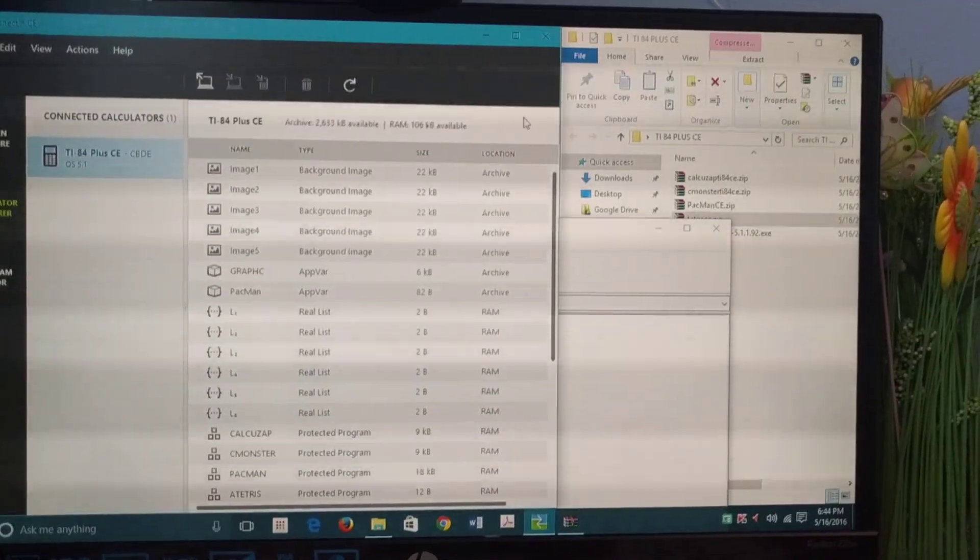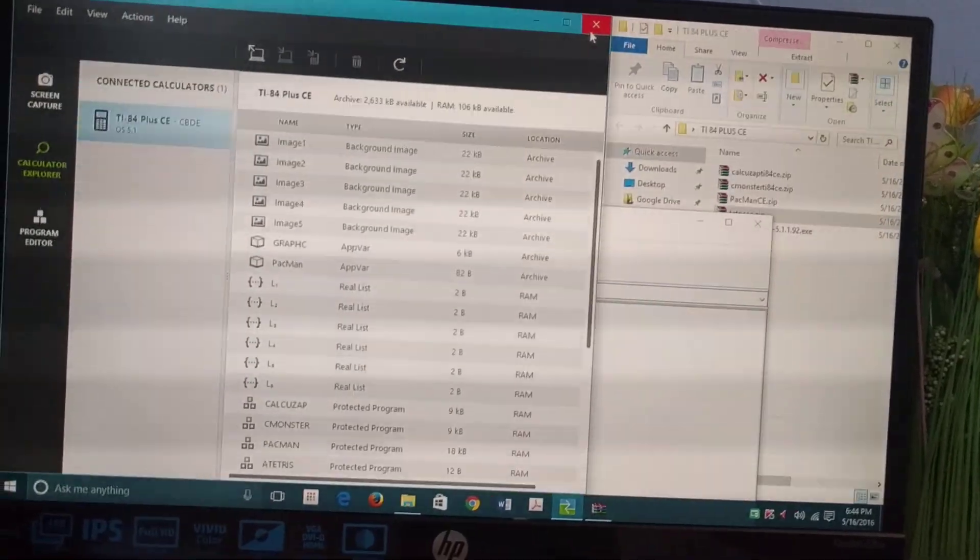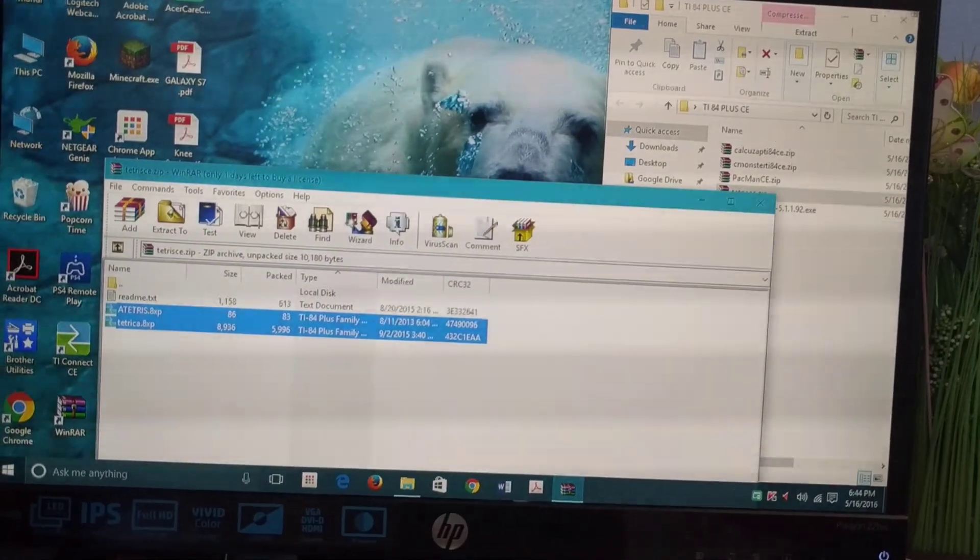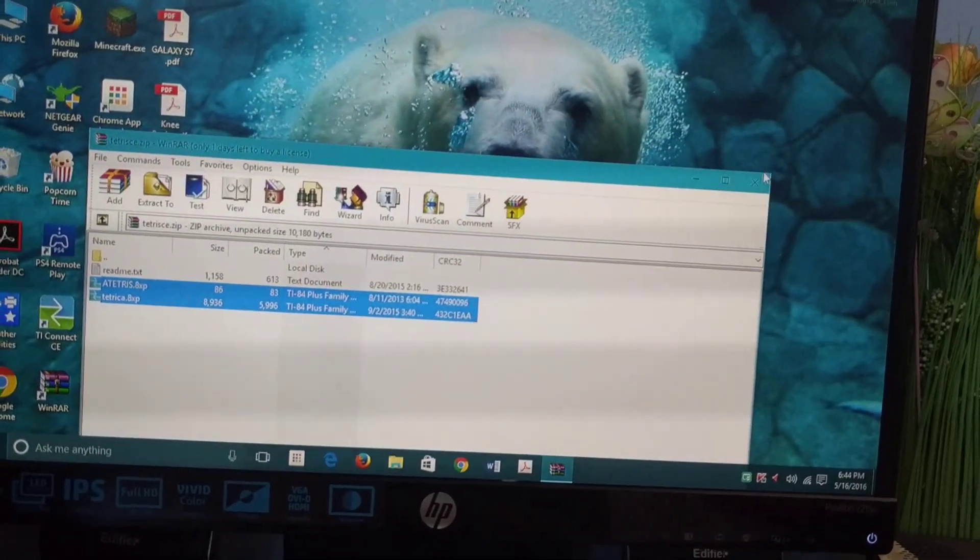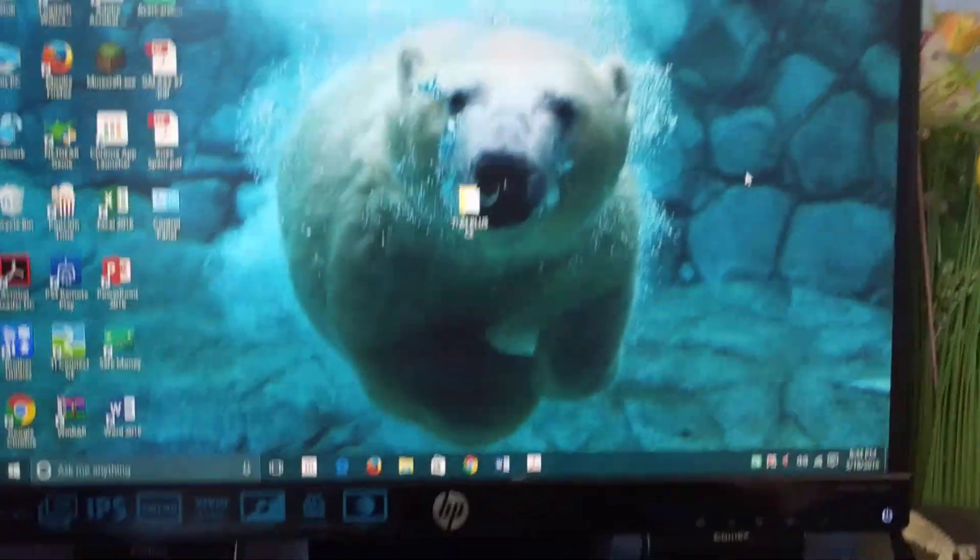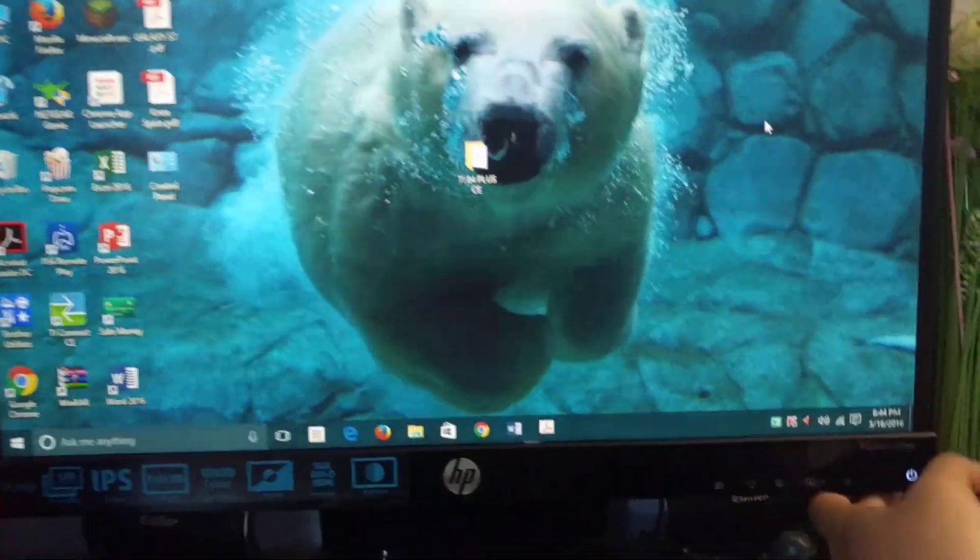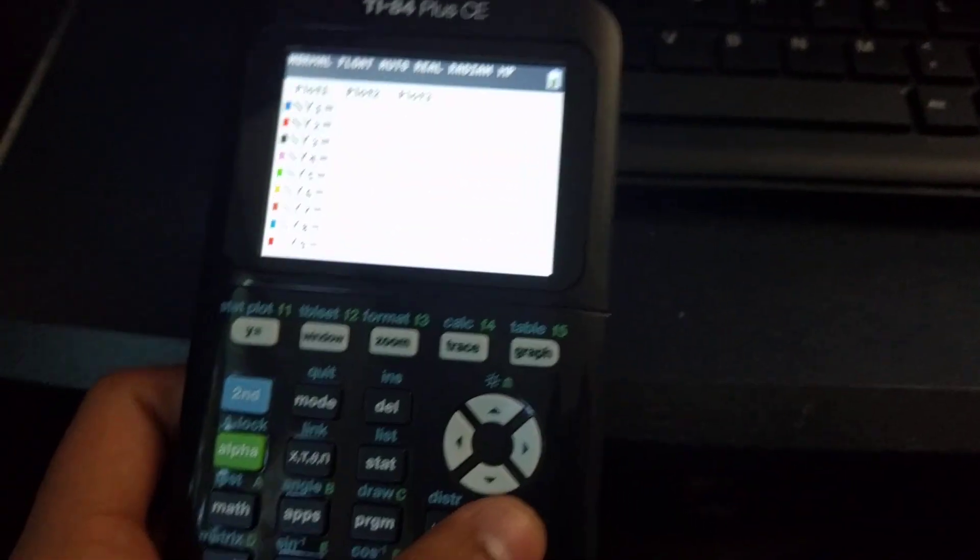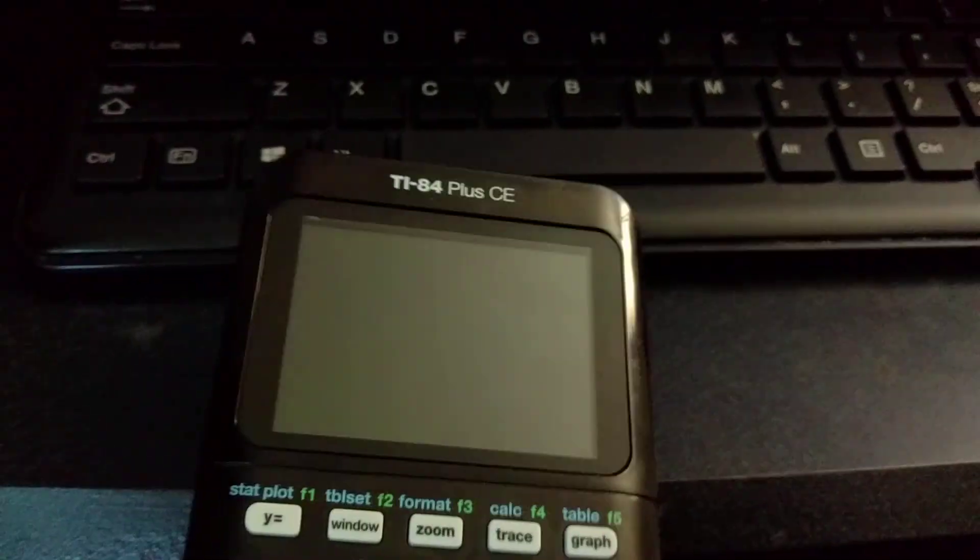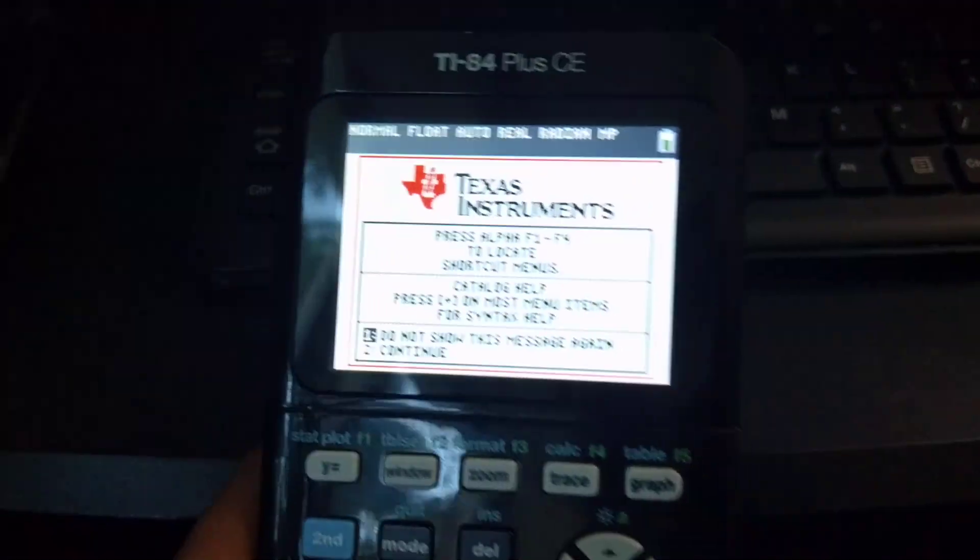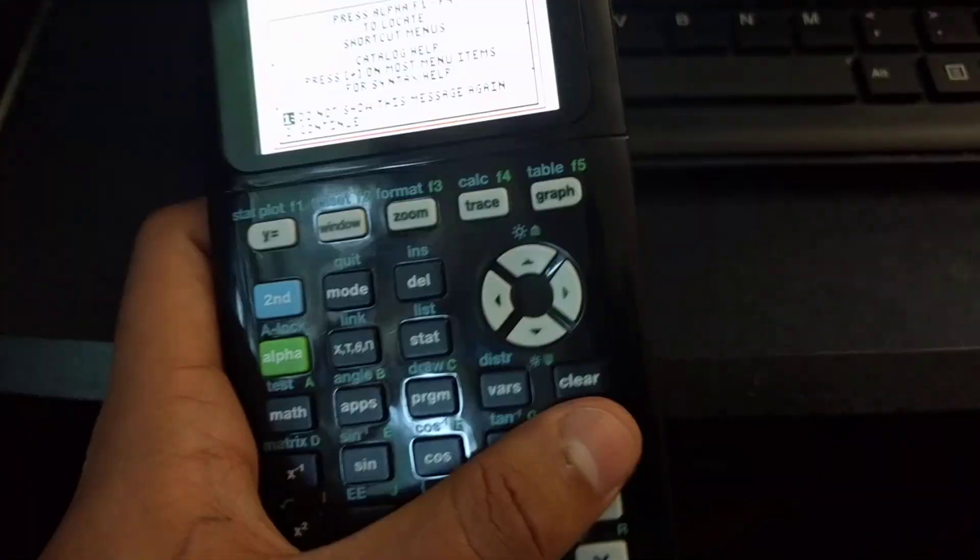Once you do that, you just exit. That's all. Now I'll be showing you how to open the apps on the calculator. You disconnect the USB from the calculator. Once you do that, just turn off the calculator, then turn it on again. Once it's on, it should be at this screen - Texas Instruments. Just press clear.